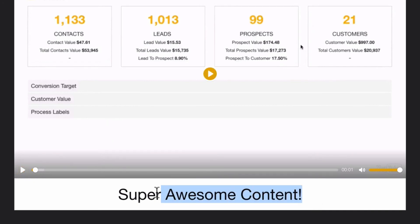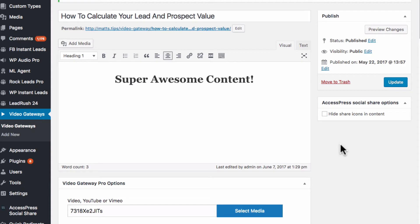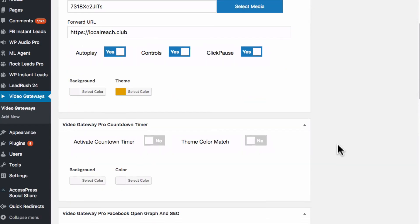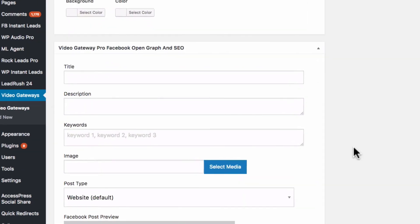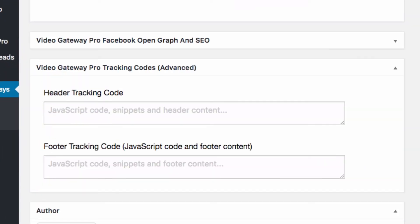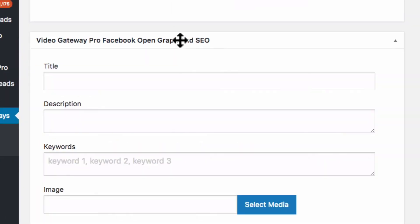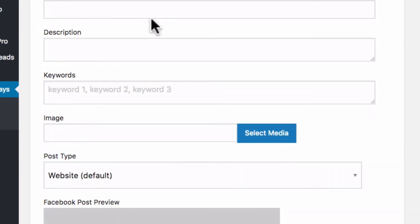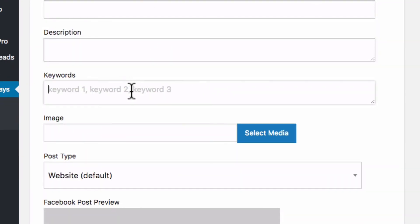Also, if you've got the premium or the white label package and we go into the open graph, which is for Facebook posts here, this information will now also be used as SEO meta tags. And we've also got the keyword fields here as well.